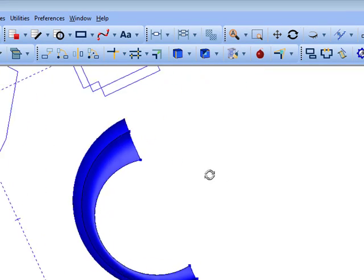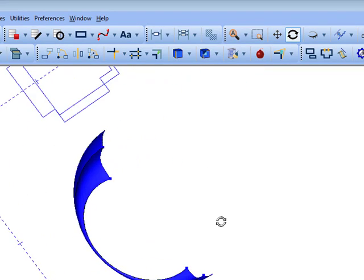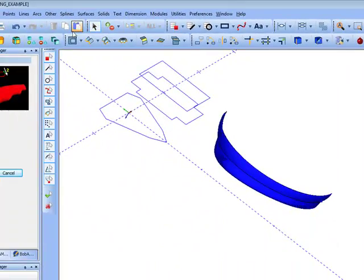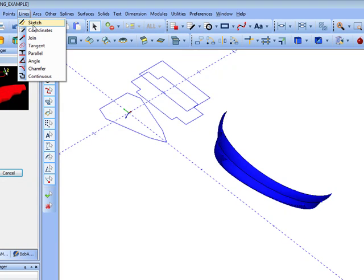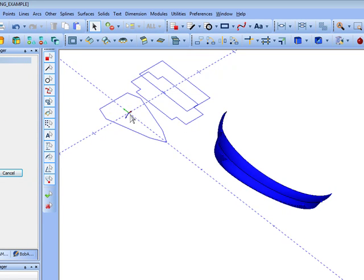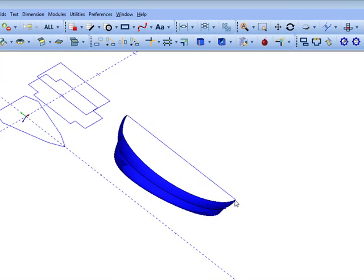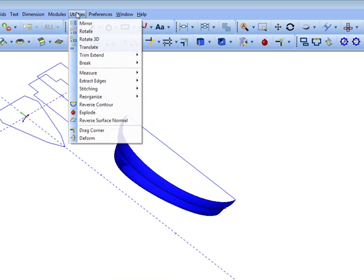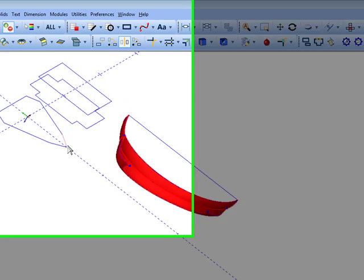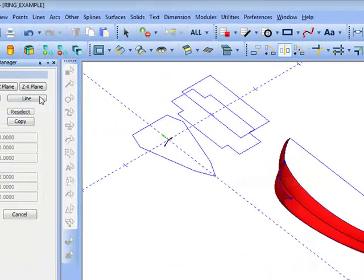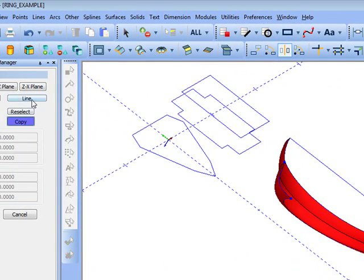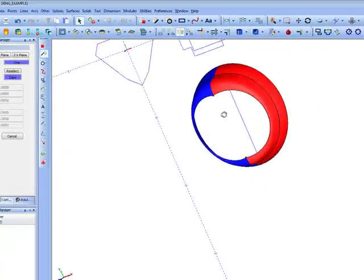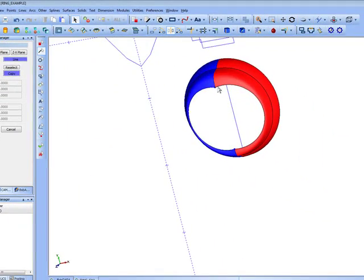To do this, I'm going to create a line that we can mirror across. We'll do a line join. And let's mirror this surface with a copy across that line. Now, this is half of our ring.